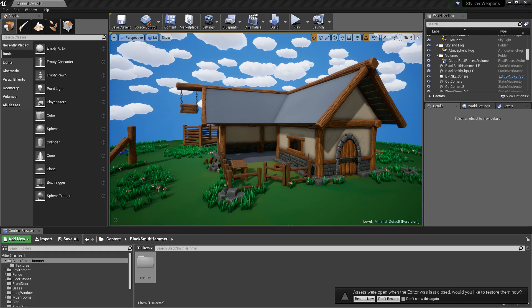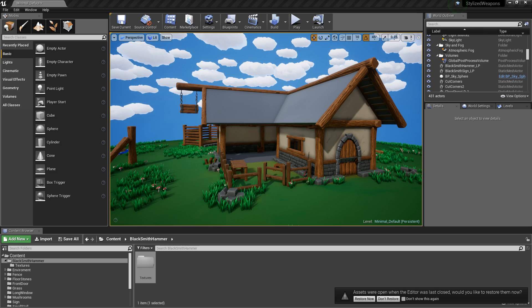Alright, now we are in Unreal and we want to get our asset in here and make it look good. With the textures we already have, that's pretty much done for us, but I'll just throw in one or two things you could do to your material to make it look a little bit better or just a little bit more customizable.